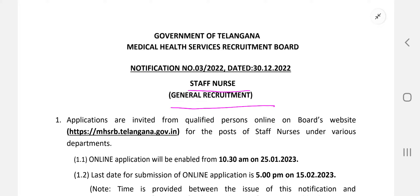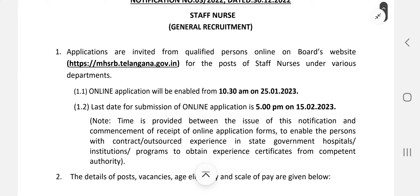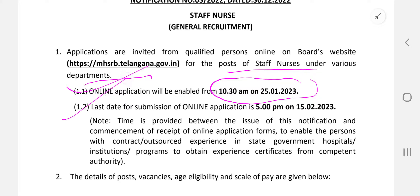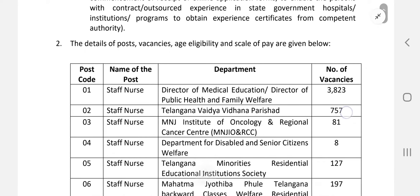Let's look at the general recruitment rules and regulations. Applications are invited on the board website mhsrb.telangana.gov.in for the post of staff nurse and nursing officer for various departments of the Government of Telangana. The online application will start from 25th January 2023 at 10 AM, and the last date is 15th February 2023 at 5 PM — about 20 days for filling the online application form.